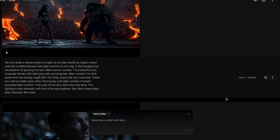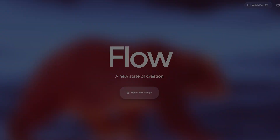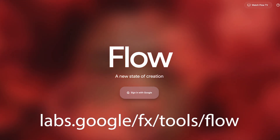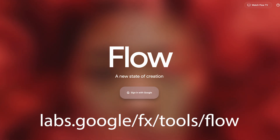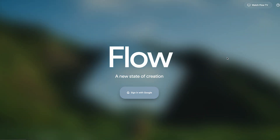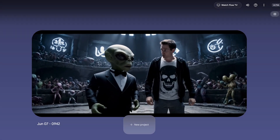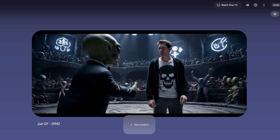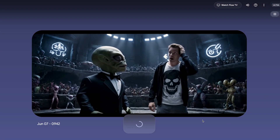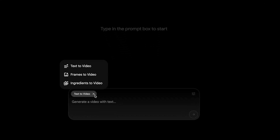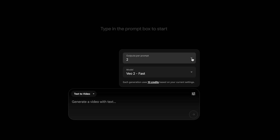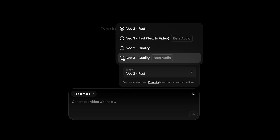Let me show you each text prompt and what VO3 generated from them. To use VO3, go to labs.google/fx/tools/flow, then click sign in with Google and create an account if you don't have one. Once you're in Flow, click new project, then choose from text to video, frames to video, or ingredients to video. For this tutorial I'll just be using text to video. Click settings and change outputs per prompt to one and model to VO3 for the best results.